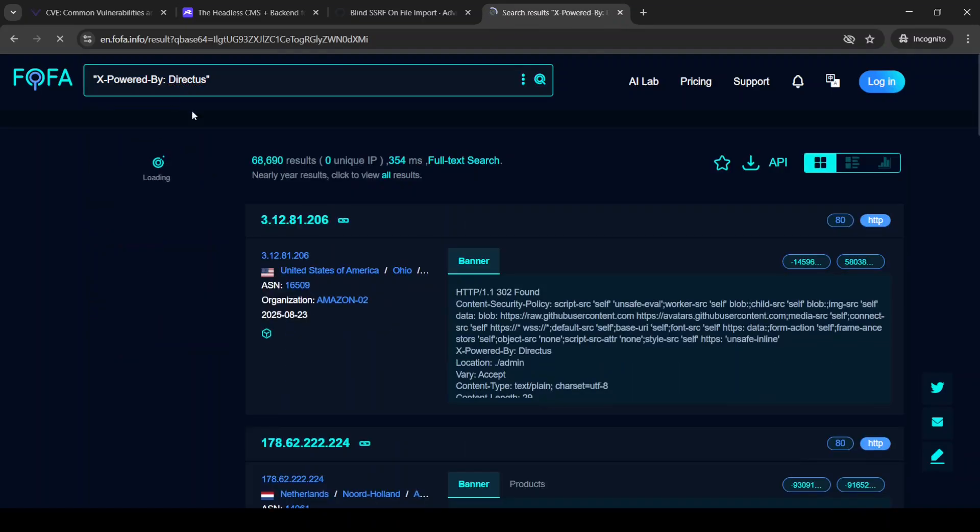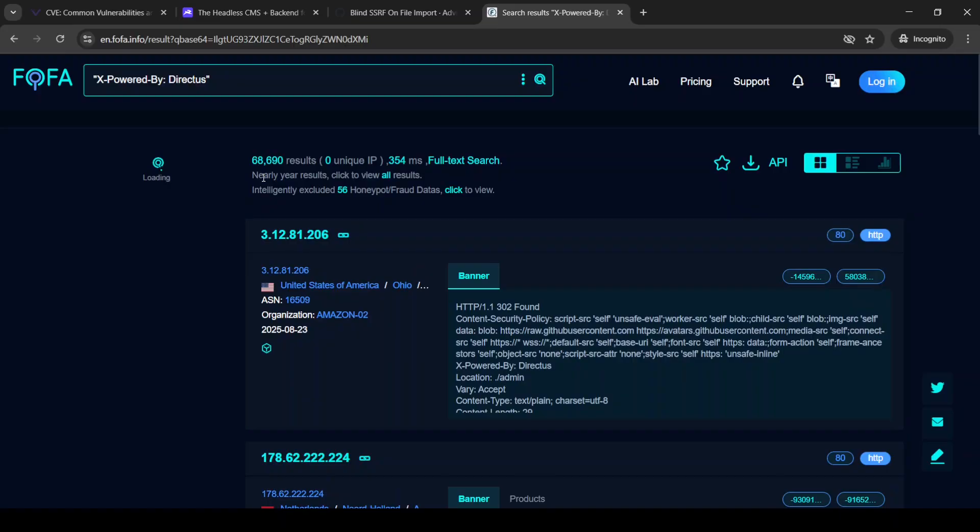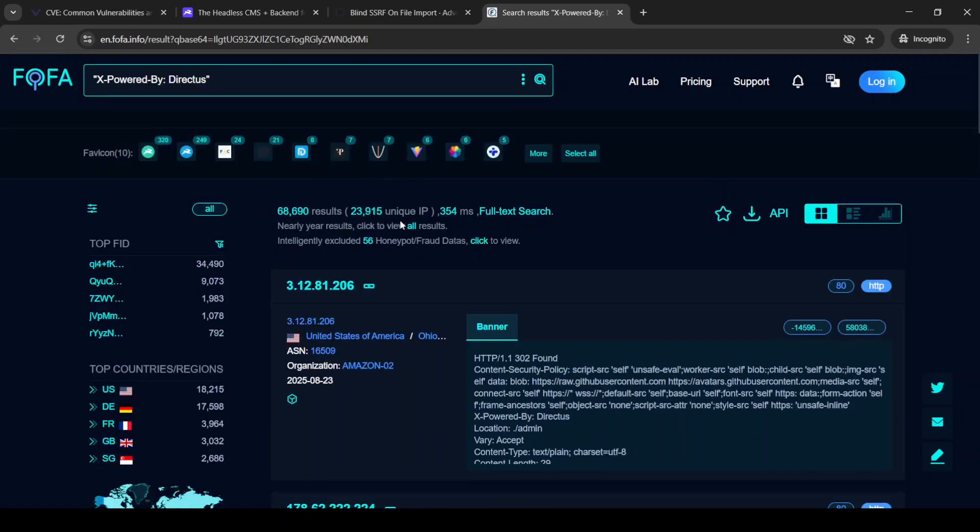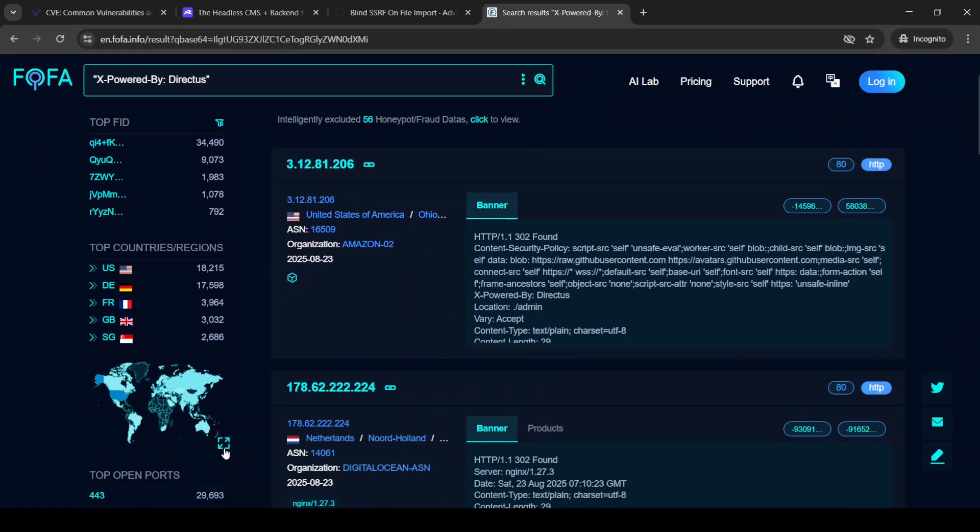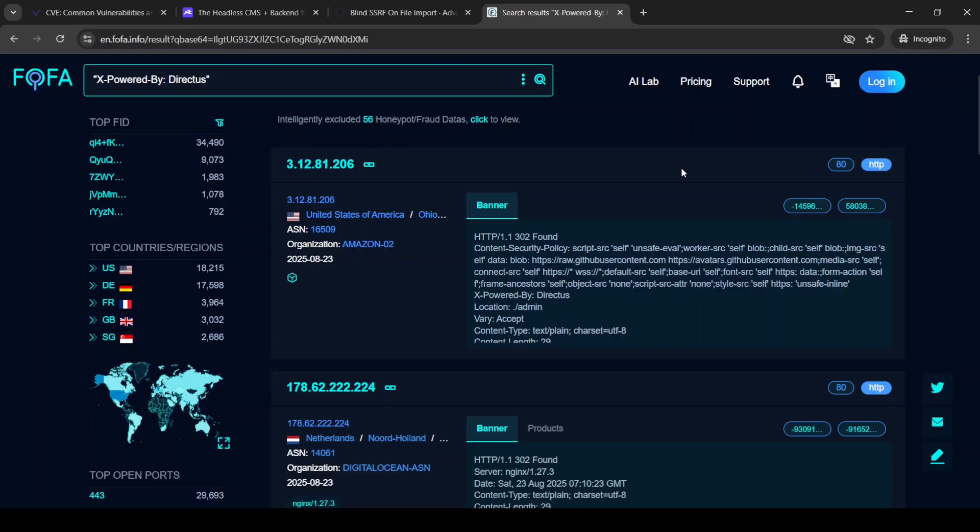This one looks pretty strong. And we still have 68 results, which is a lot. And as you can see, it's also popular all around the global most, which looks pretty good and valuable to me.